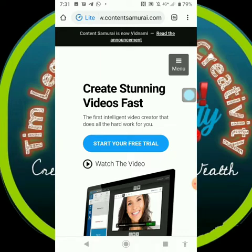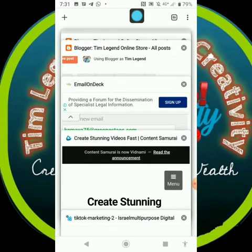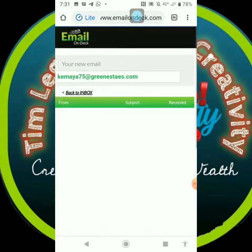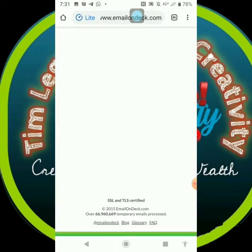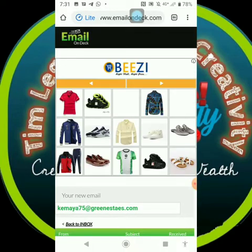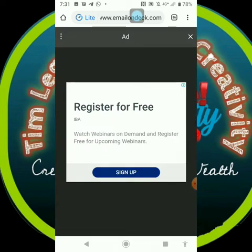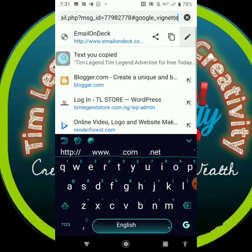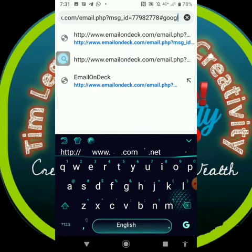There's a site called Email On Deck — emailondeck.com. Let me go back to emailondeck.com.